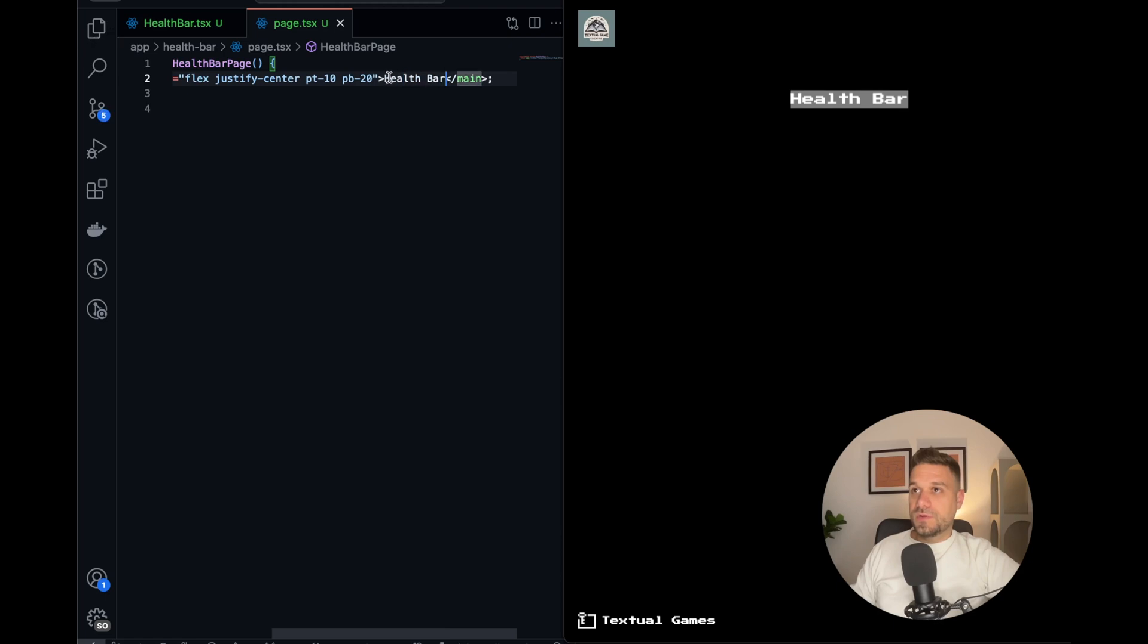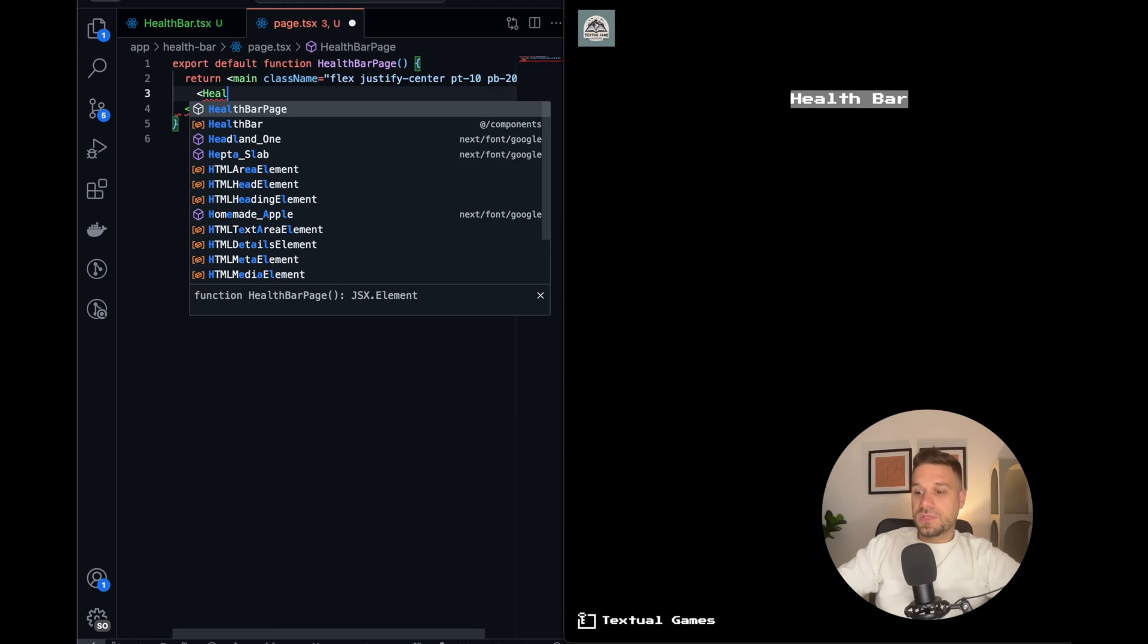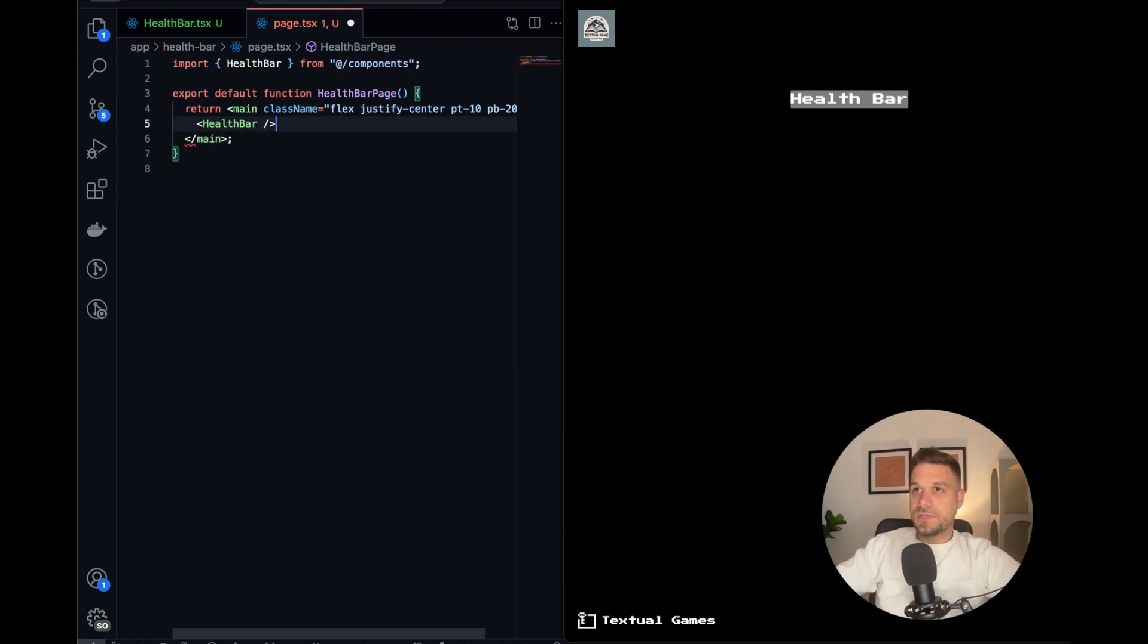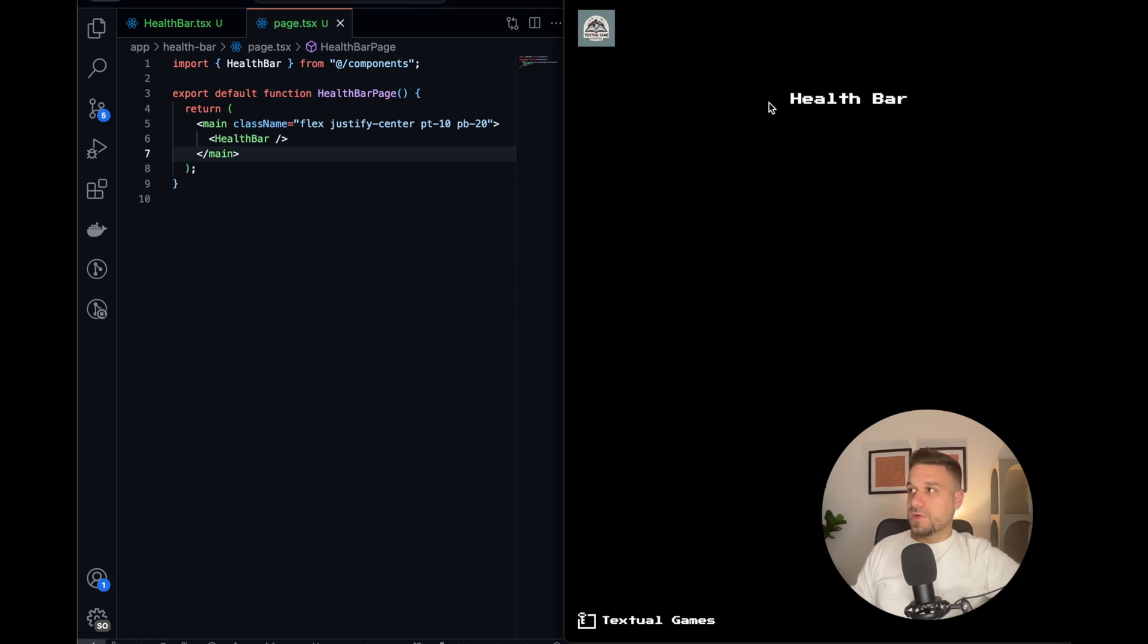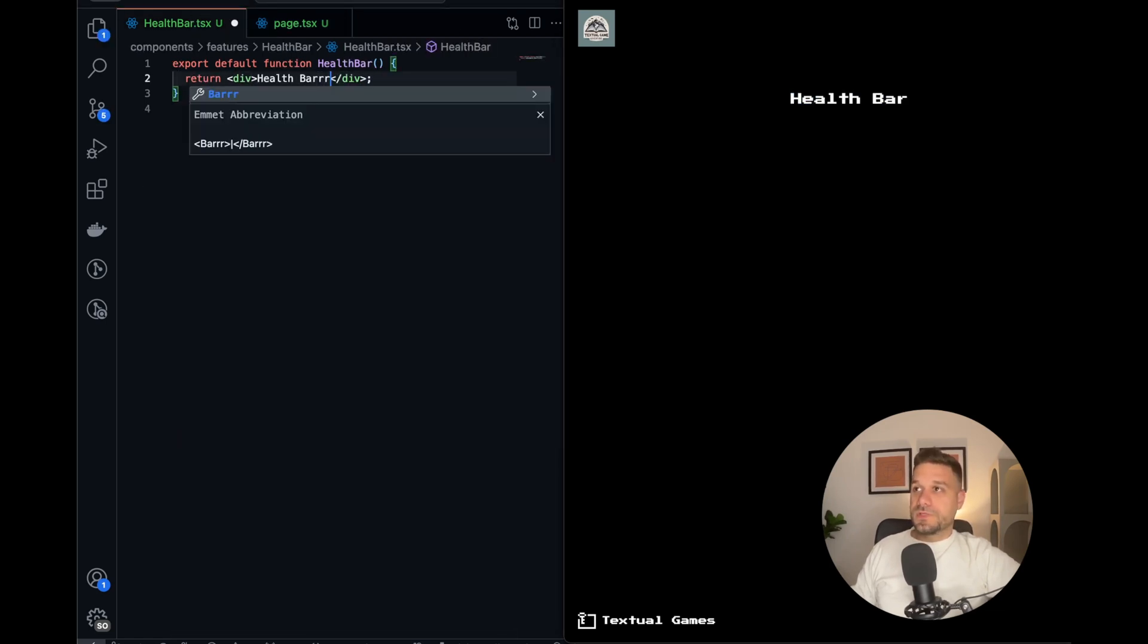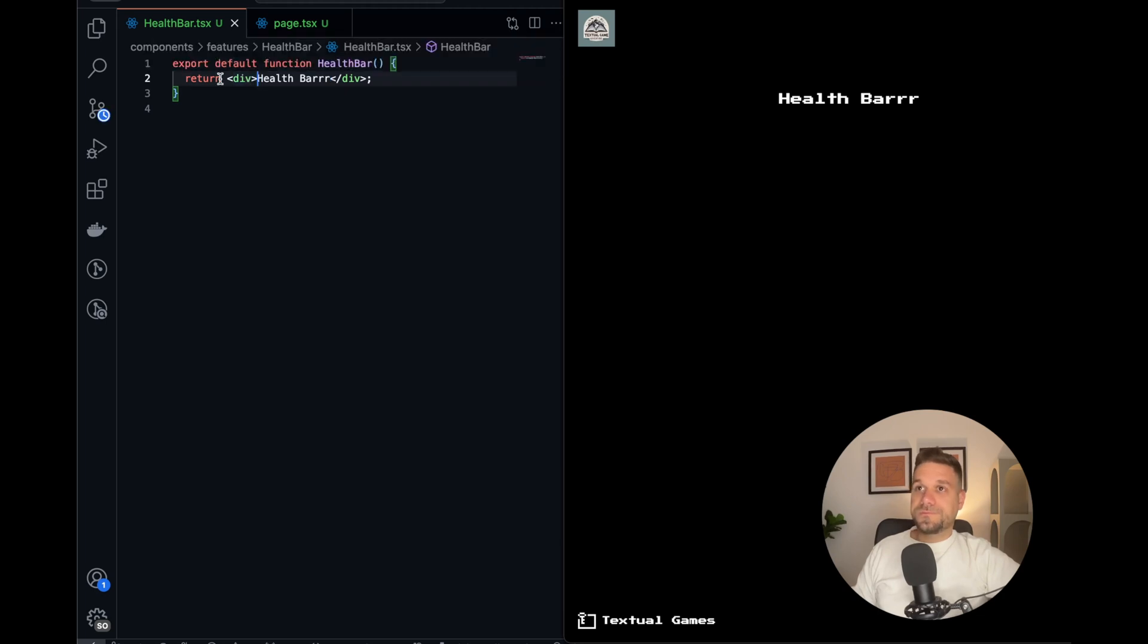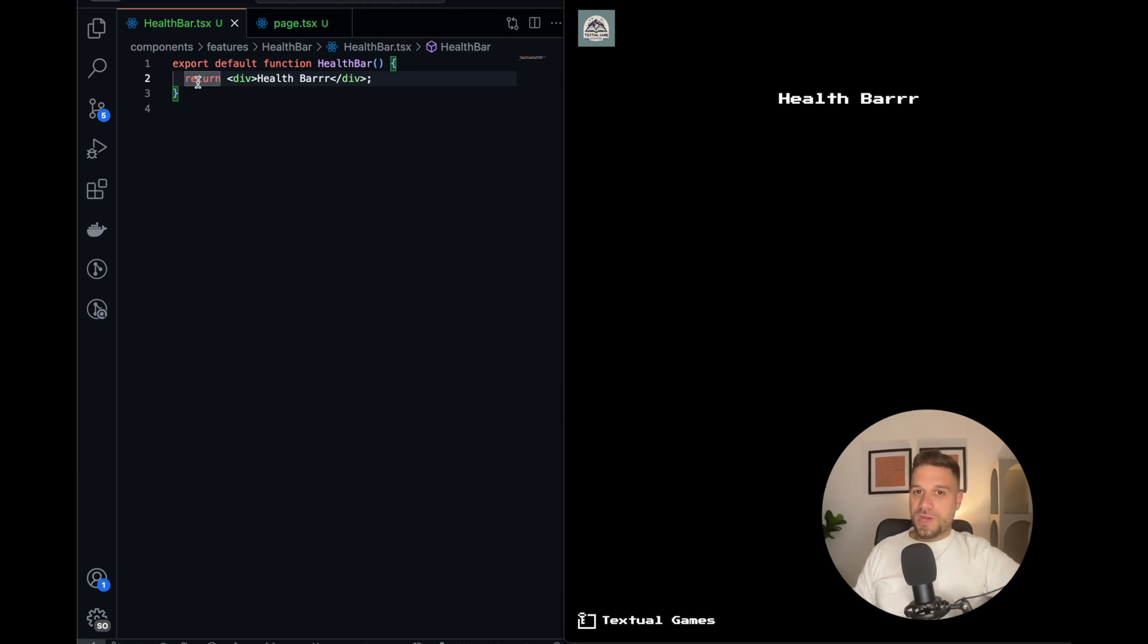So I'm going to put the component instead of this text. So health bar, it's here now, it's imported. So this one is now coming from a component. Let's test it out. Yes, so for the health bar, what we usually need inside our games is max health and our actual health.